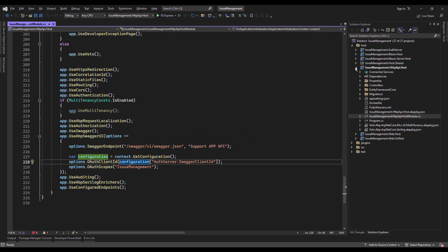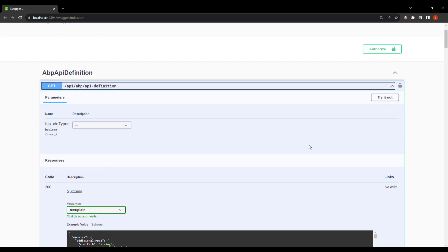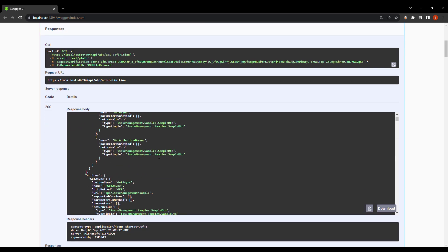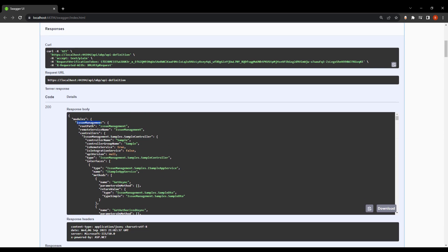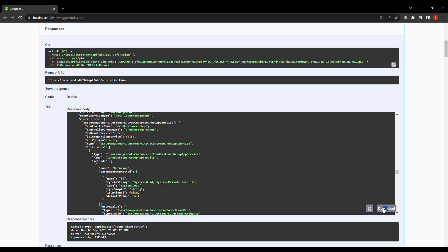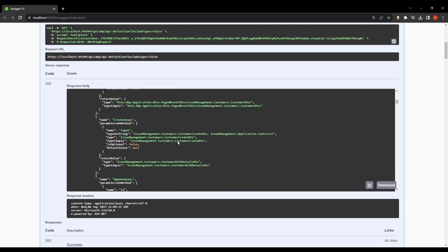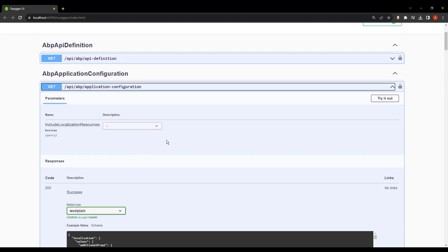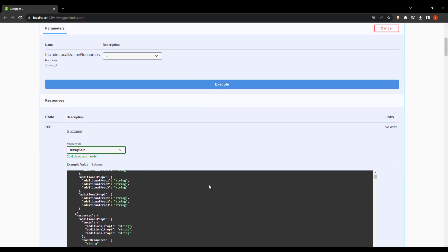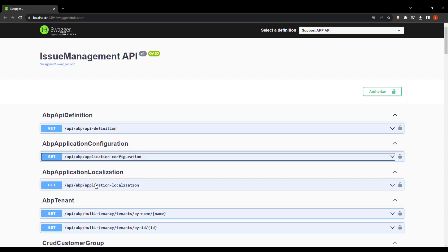I'm going to run the HTTP API host project. And as you can see, this is the Swagger UI with all the ABP endpoints. We've got the ABP API definition that shows you all the options and all the modules. As you can see, it shows our module name with all the methods, endpoints, controllers, and everything. You can also download it to see for yourself, and sort it according to a Boolean type, whether true or false. We've also got more endpoints, like the ABP application configuration, which can show us all the localizations, resources, and languages.